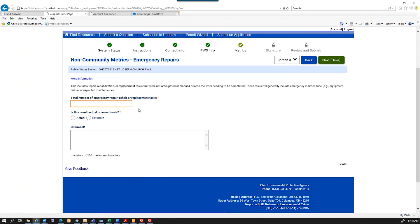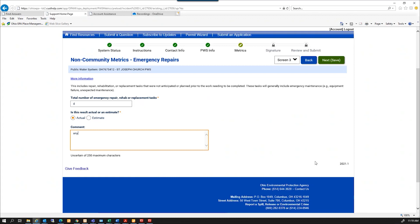This question is the total number of emergency repair, rehabilitation, or replacement tasks. So this is any emergencies I had over 2020. Let me say I had four and that was an actual. And down below here, I can write any kind of comments I need to that I think may be appropriate. You do not have to put any comments. And select next.